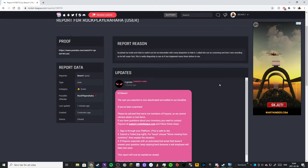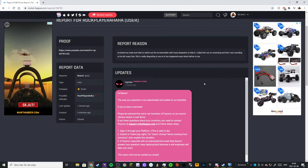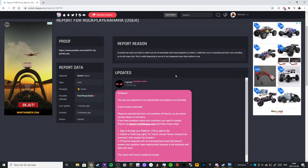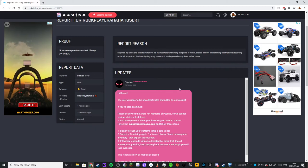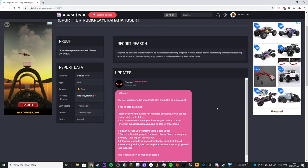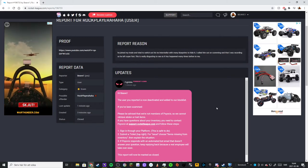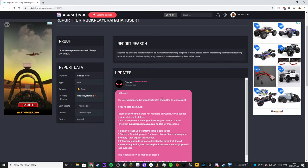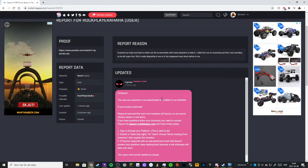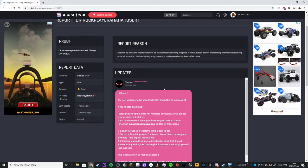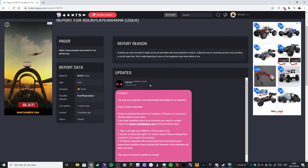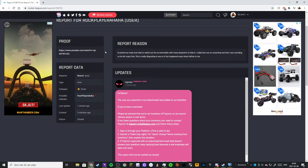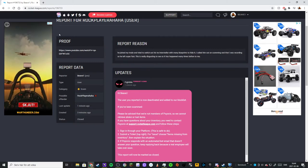steal others' items. So yeah, he's now deactivated which is very good since he's literally scamming. Last time I tried to report someone, it